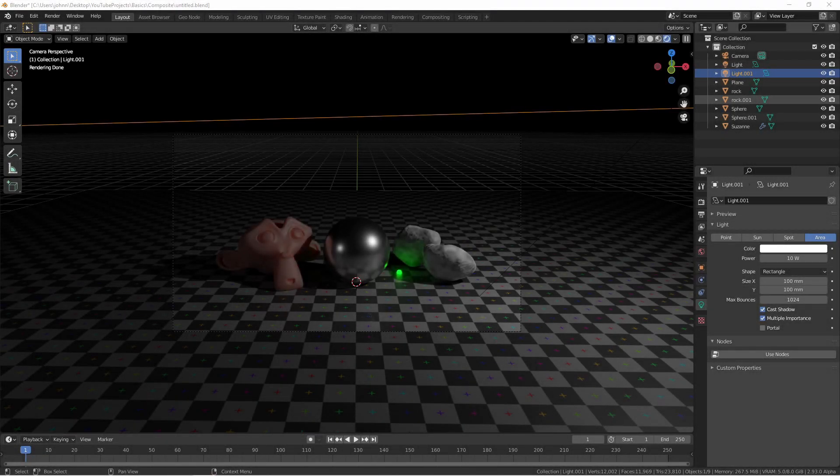Hey everyone, Johnny here. In this video we're going to be taking a look at the compositor.